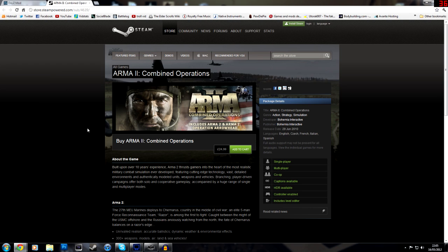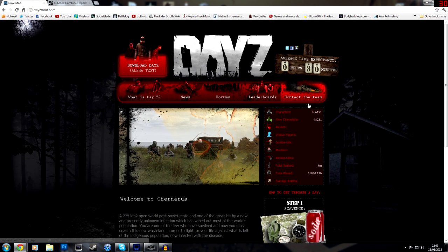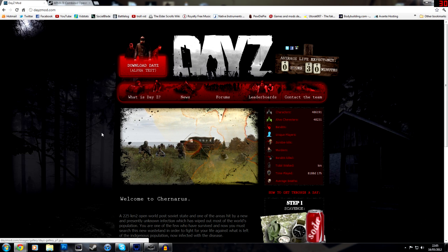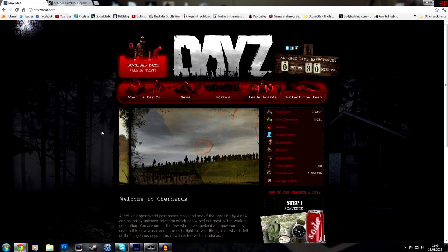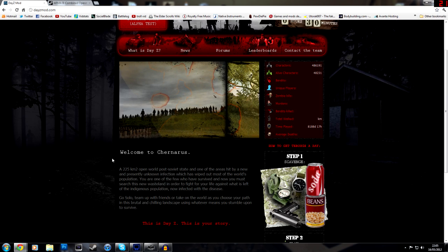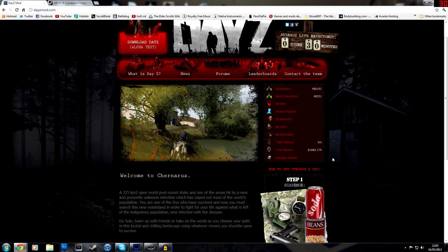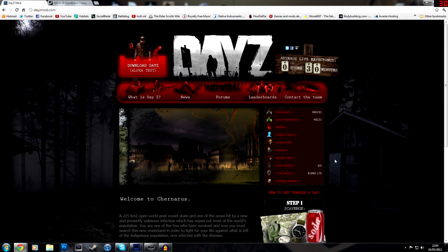Once you've bought that, you can go ahead and go to the DayZmod.com website, and here you'll find anything you need to know about DayZ: news, forums, leaderboards, contact the team if you need anything, but chances are you're not going to get anything anyway because they're so fucking busy right now.